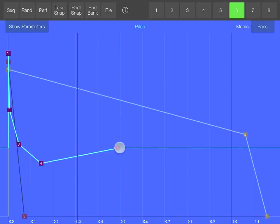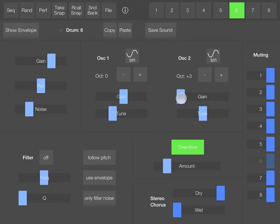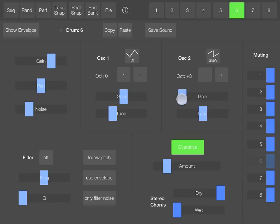Or I could add another oscillator, or change the waveform, and so on.